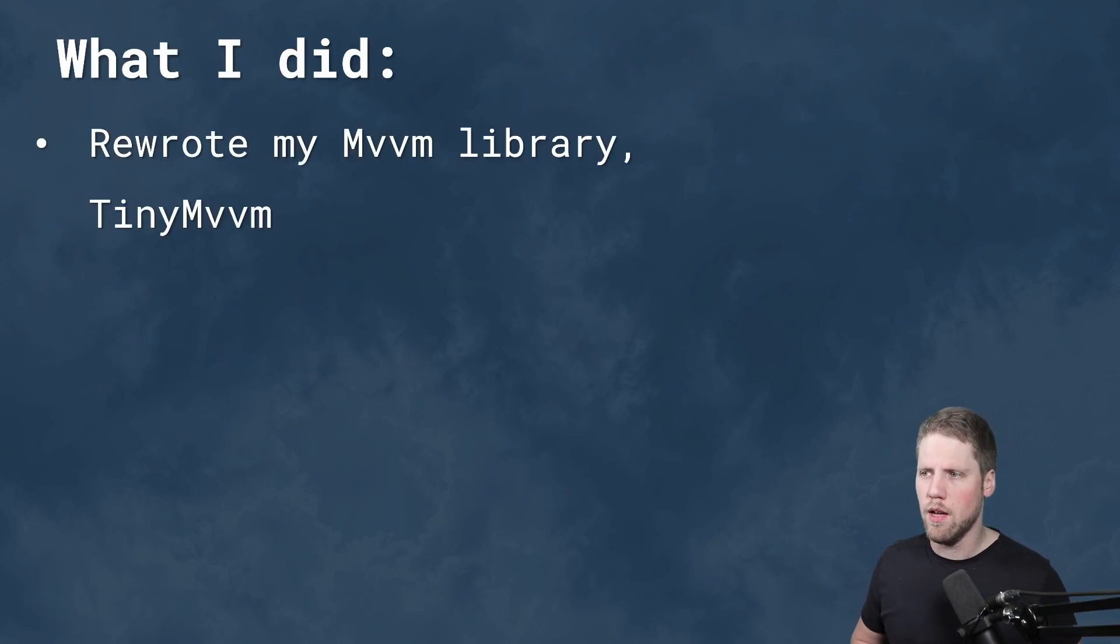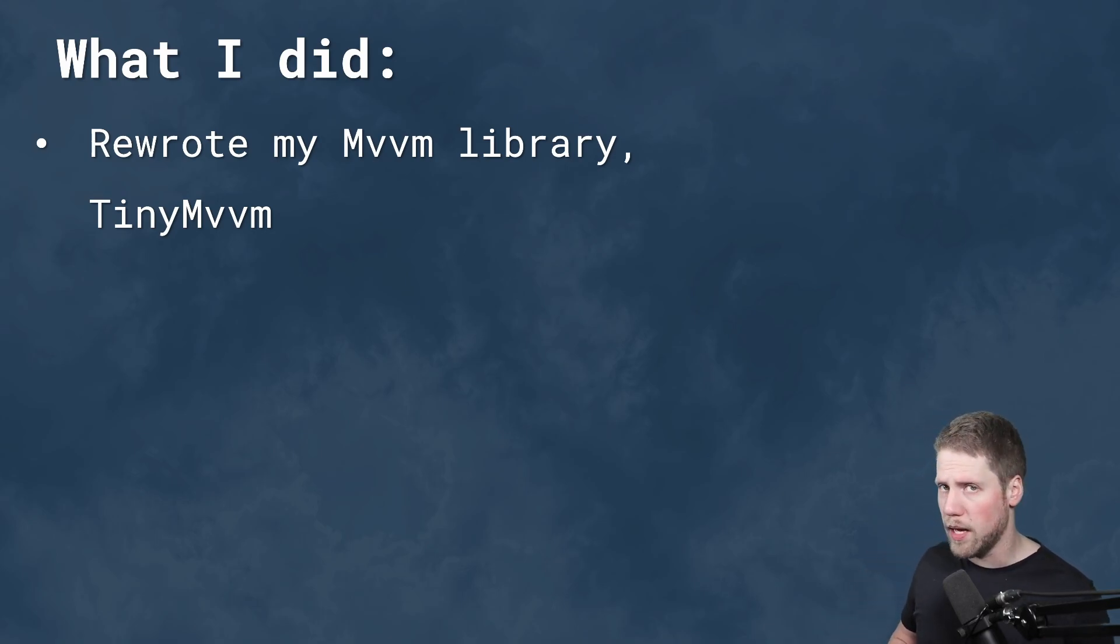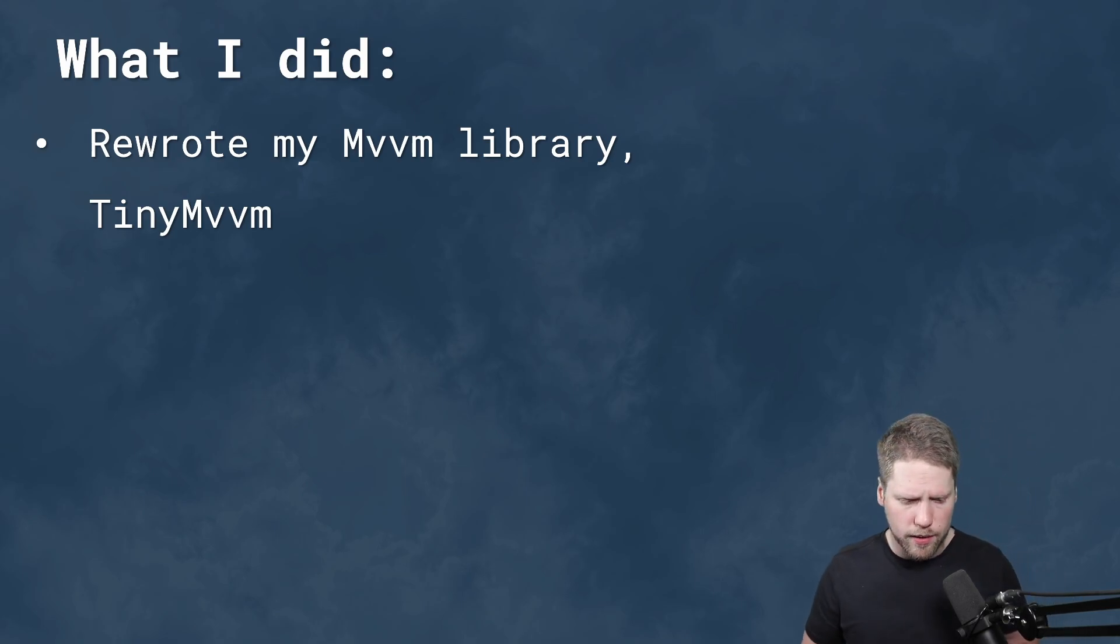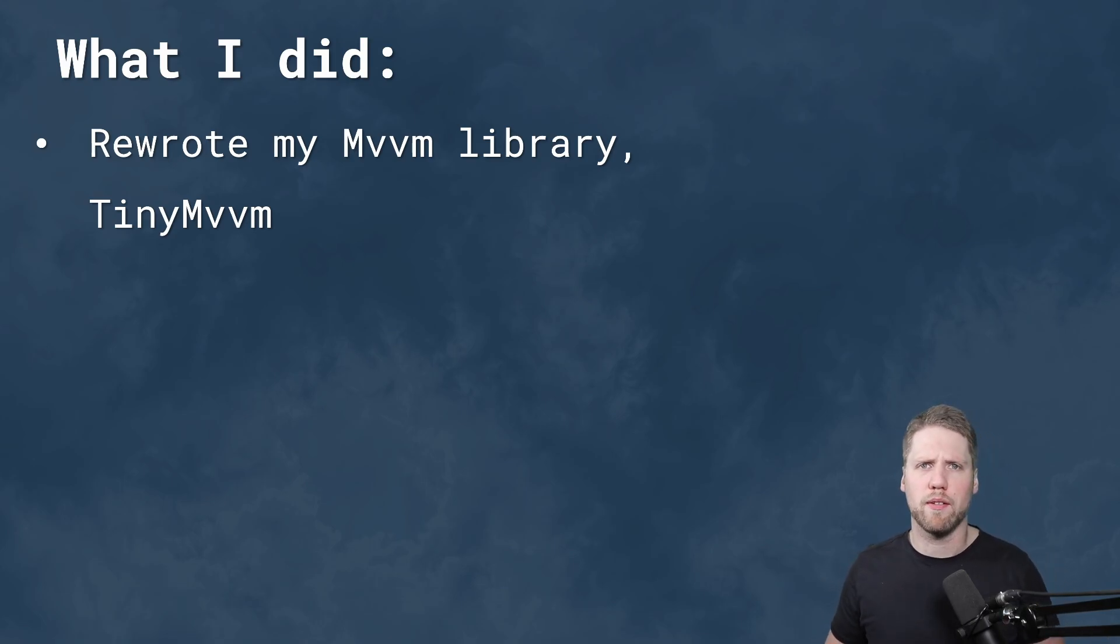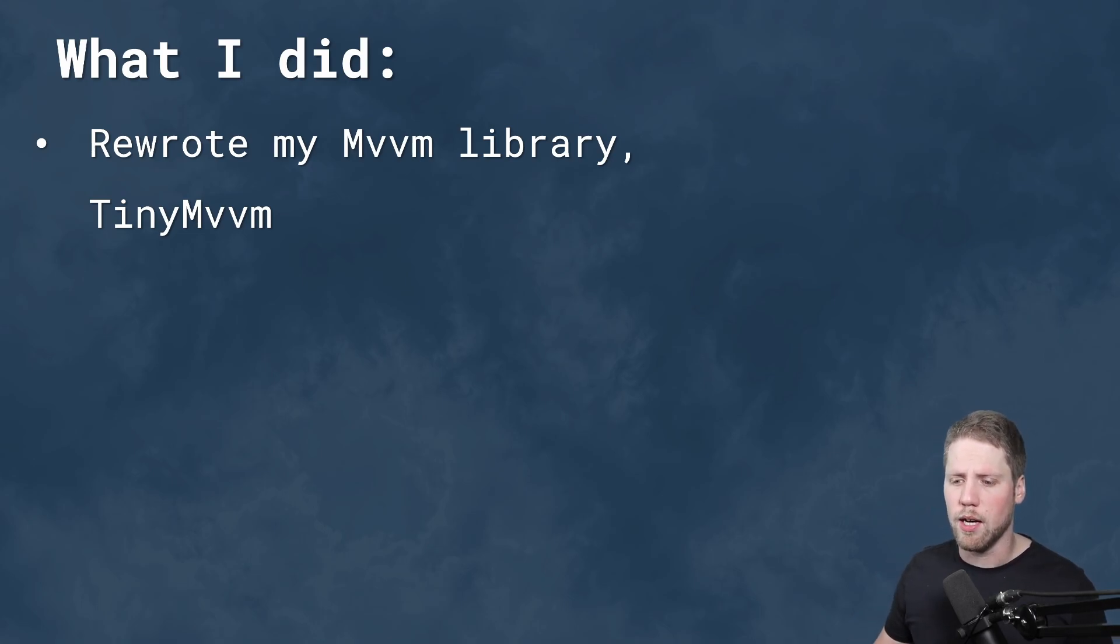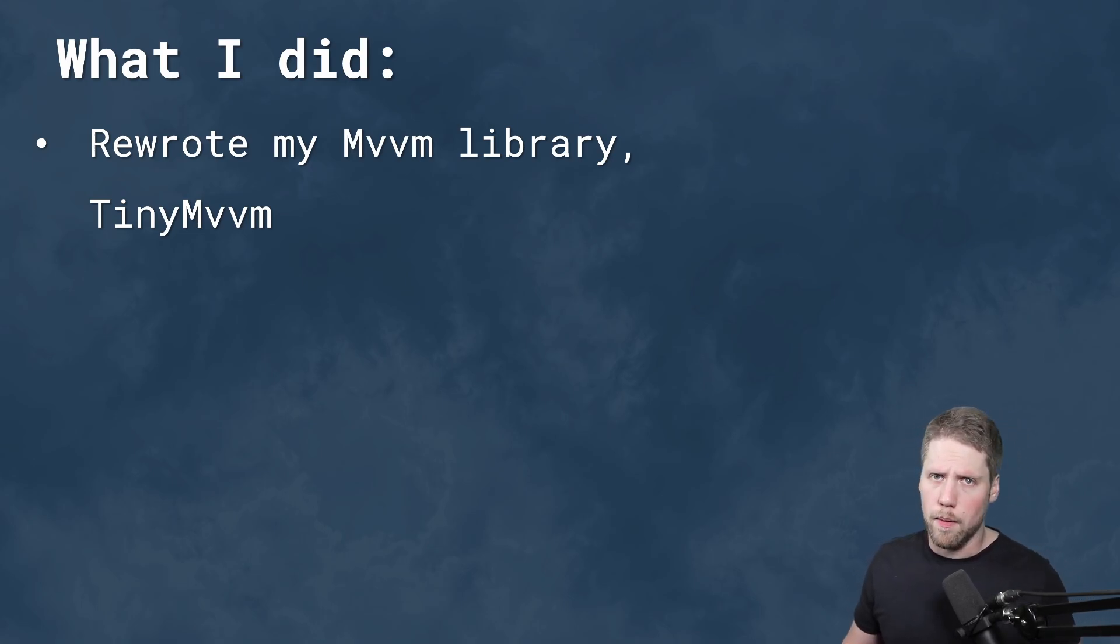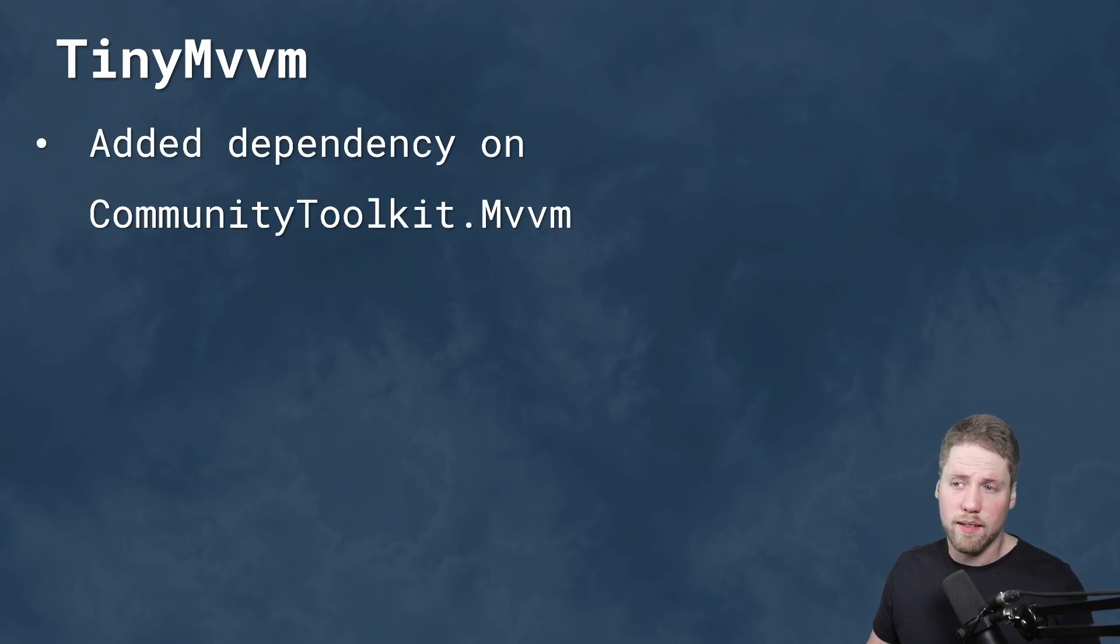So what I did. I rewrote my MVVM library TinyMvvm. You maybe know about TinyMvvm, it's a helper library for MVVM that I created for Xamarin Forms. But I realized I can do this much better for .NET MAUI. Some of the stuff is not necessary anymore because MAUI has improved compared to Xamarin Forms. I wanted to use the source generators and stuff like that that came with Community Toolkit. So Community Toolkit now is a dependency there.